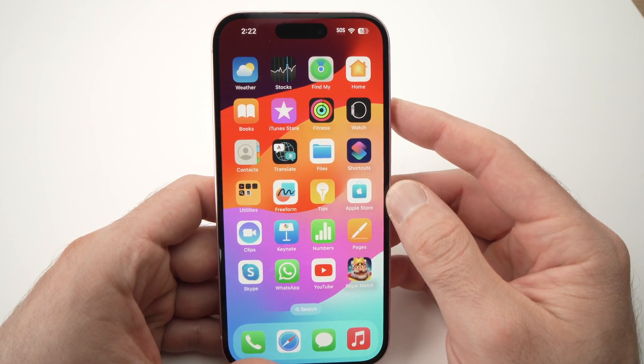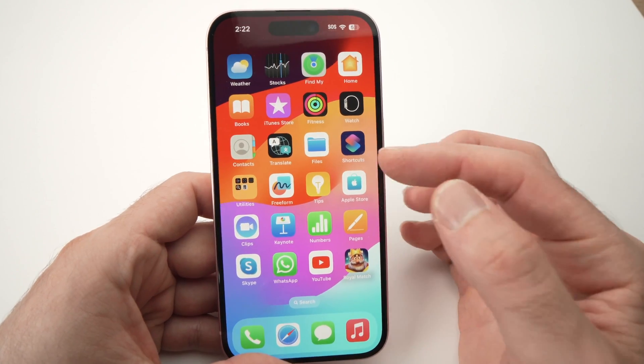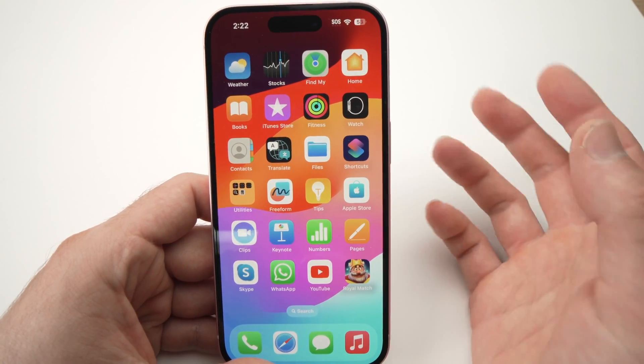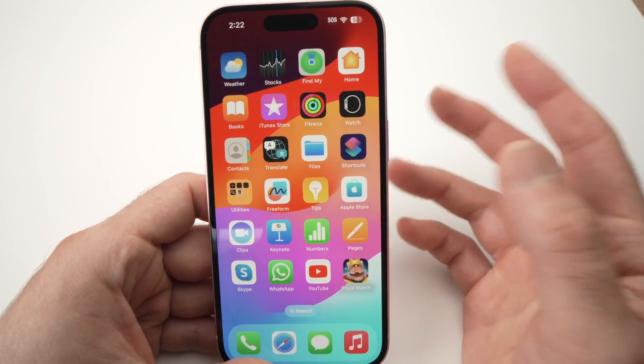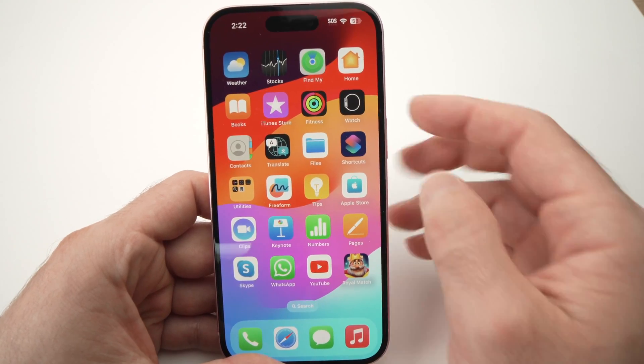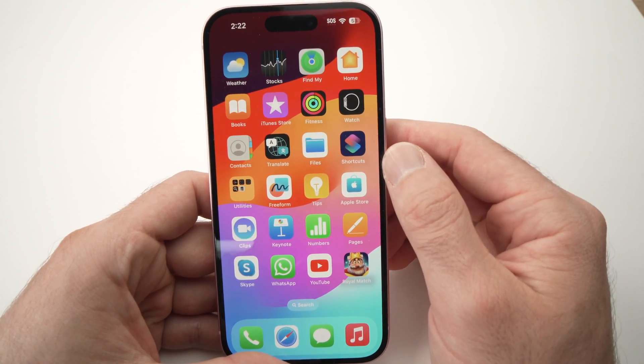In this video I'll show you how to make the apps on your iPhone look bigger or smaller, depending on which option you choose.